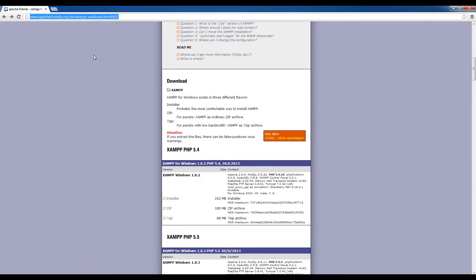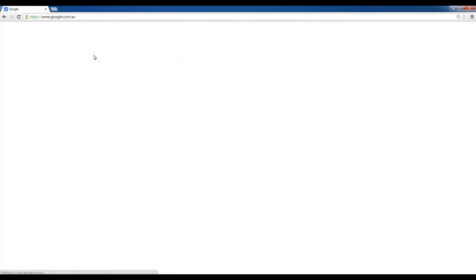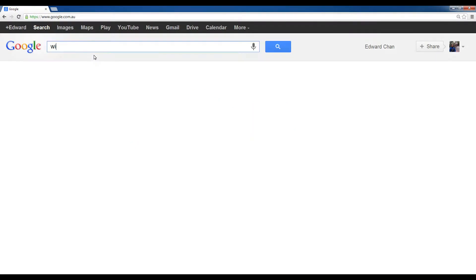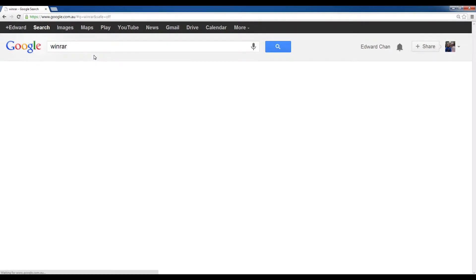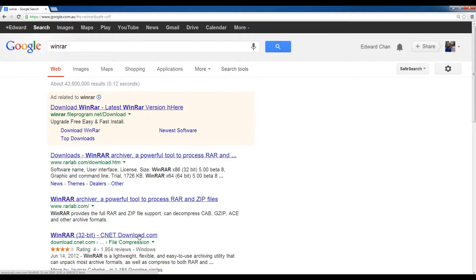Just go to Google, type WinRAR and that should allow you to download that, probably from download.com. So get that.